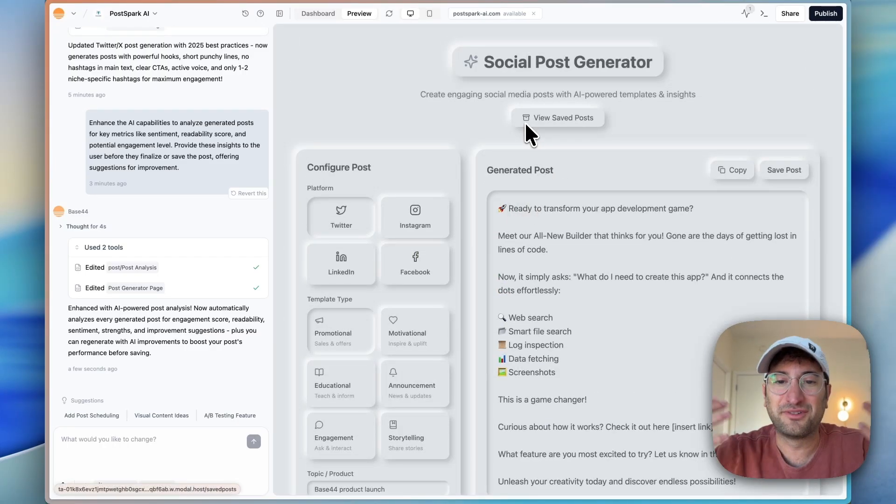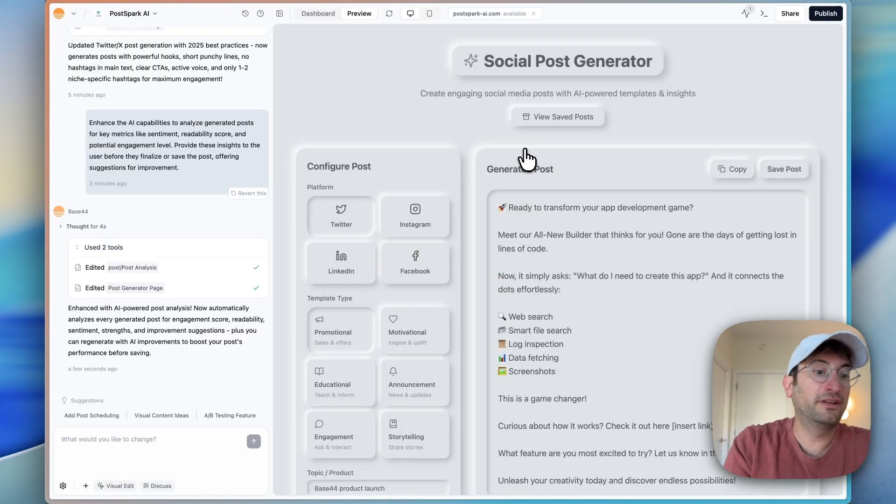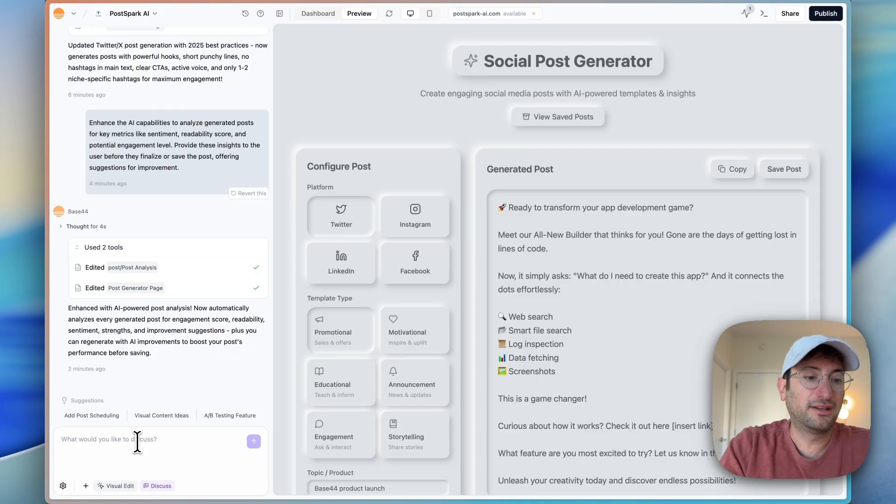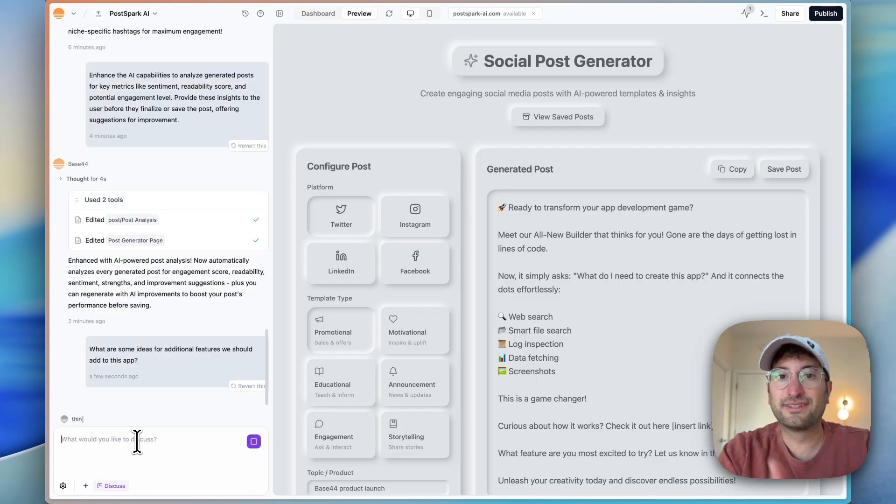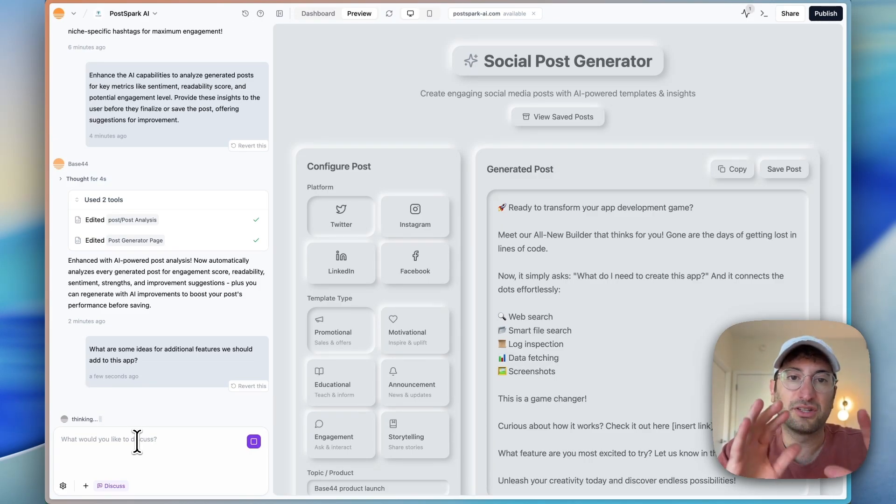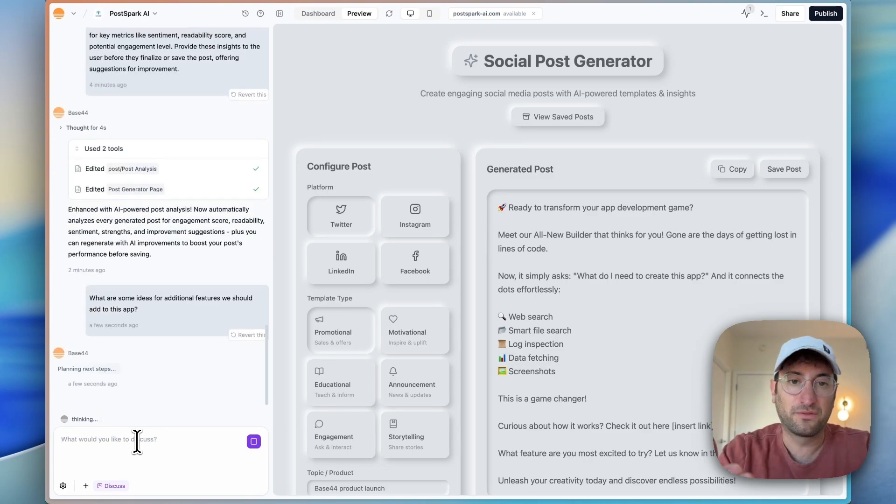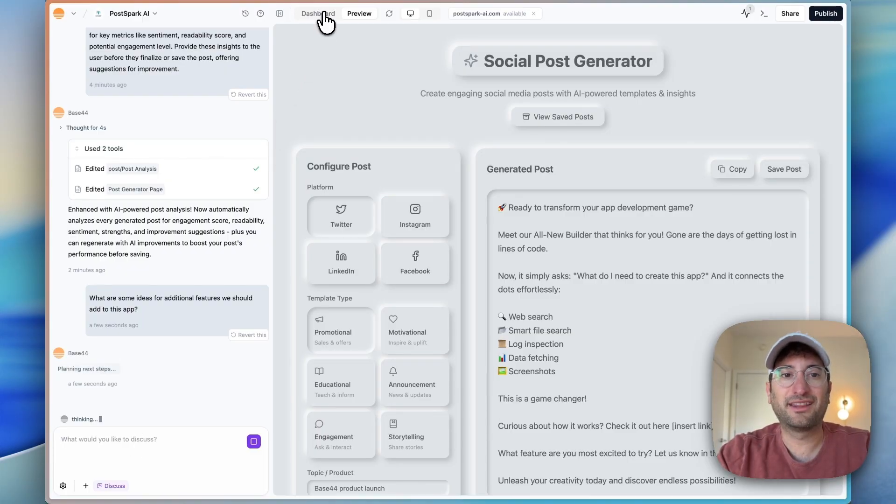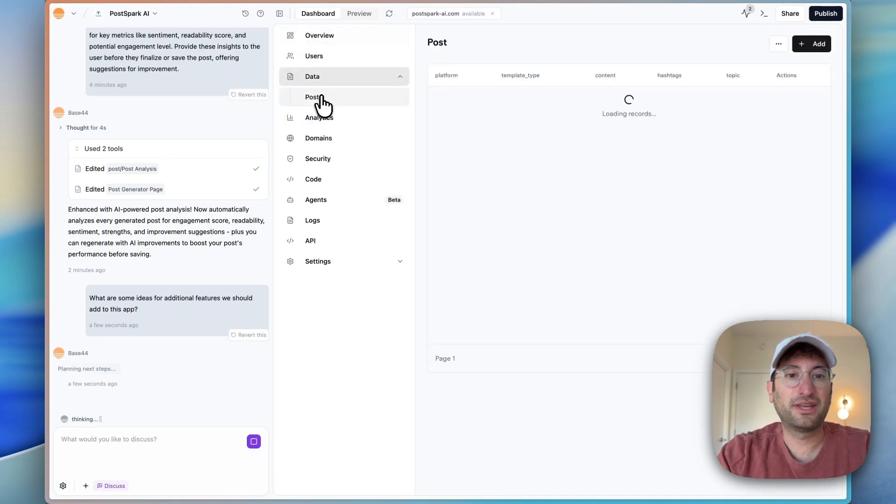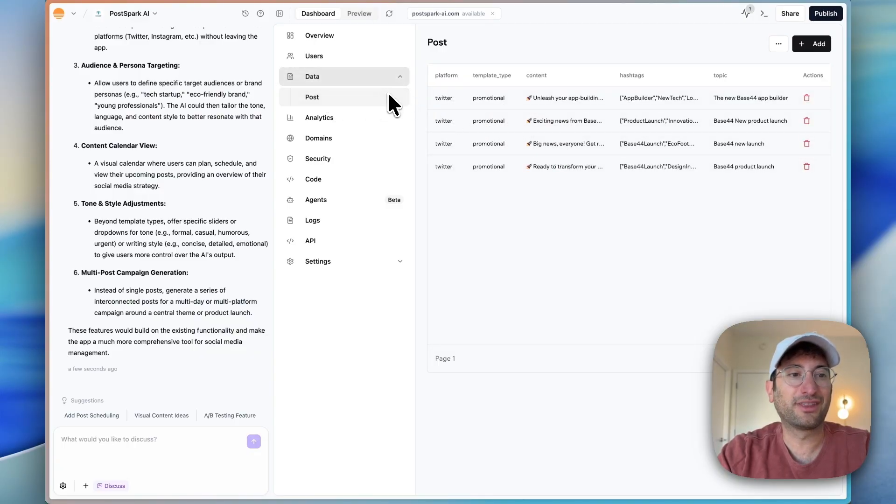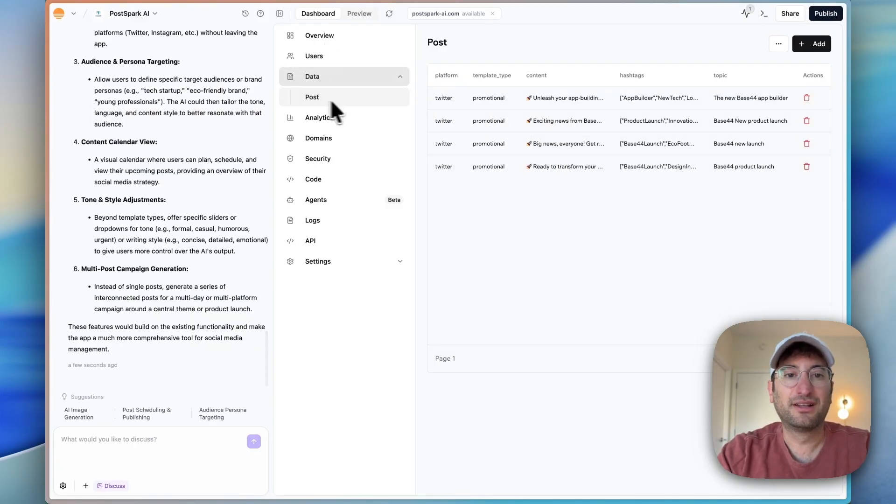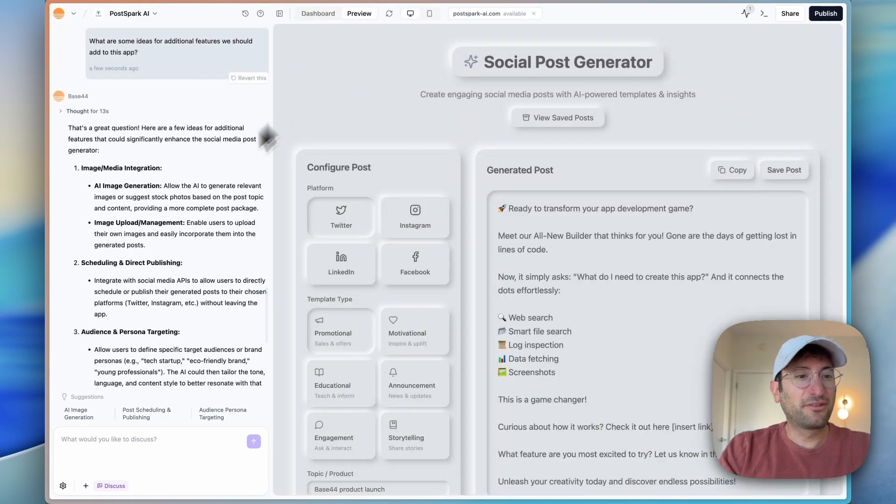Now we're going to move into the discuss mode. Let's ask the AI for some ideas of additional features. With discuss mode, you can chat with the AI without having the AI actually write code for you. So it's a great way to plan things out and brainstorm ideas. Let me quickly show you in the database that we have our posts. And here, this is what I mean when I say everything is integrated in one platform. All of our posts are here saved in our database.